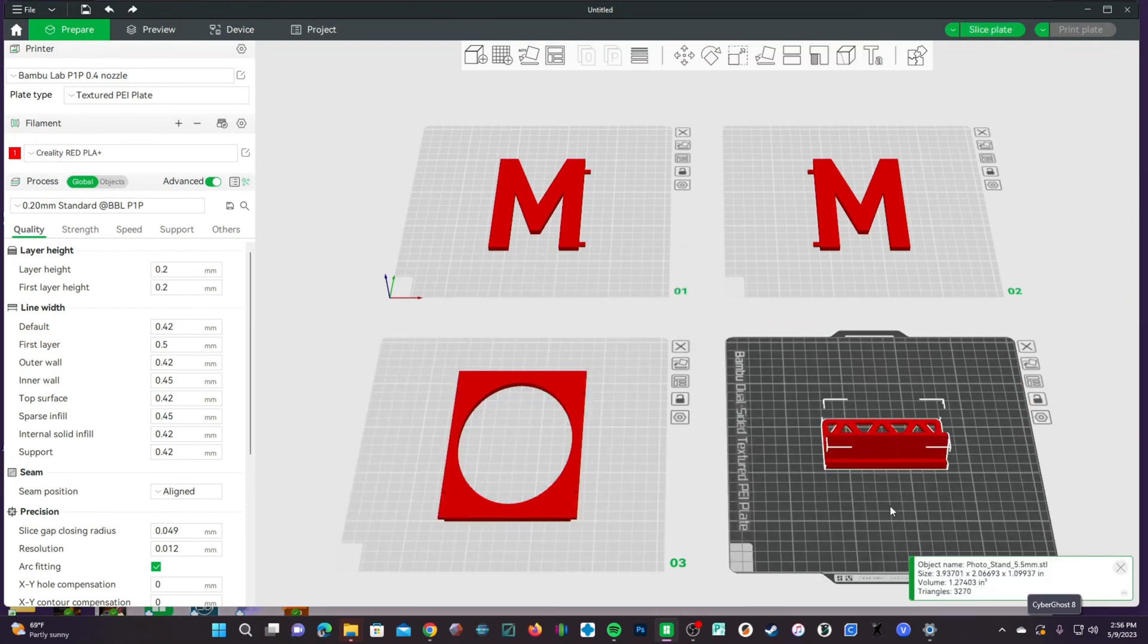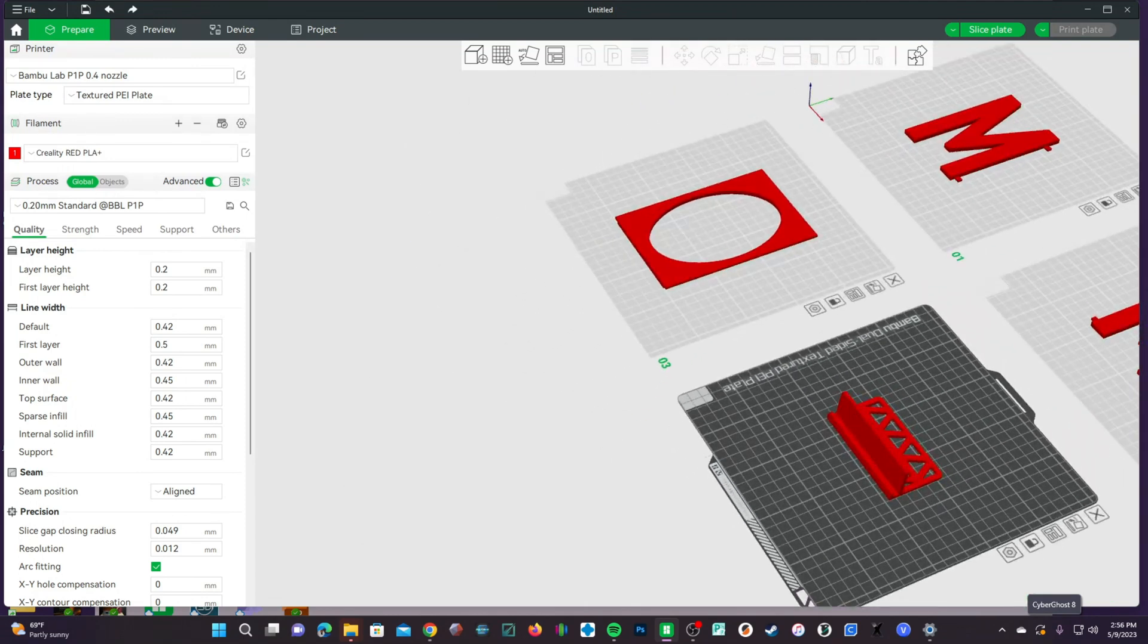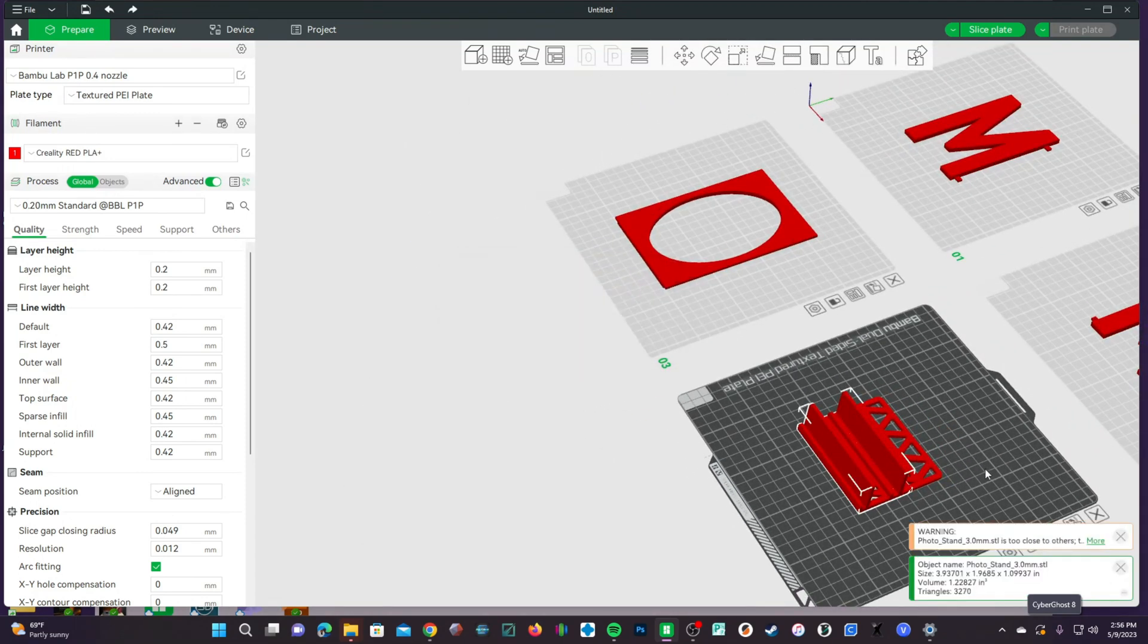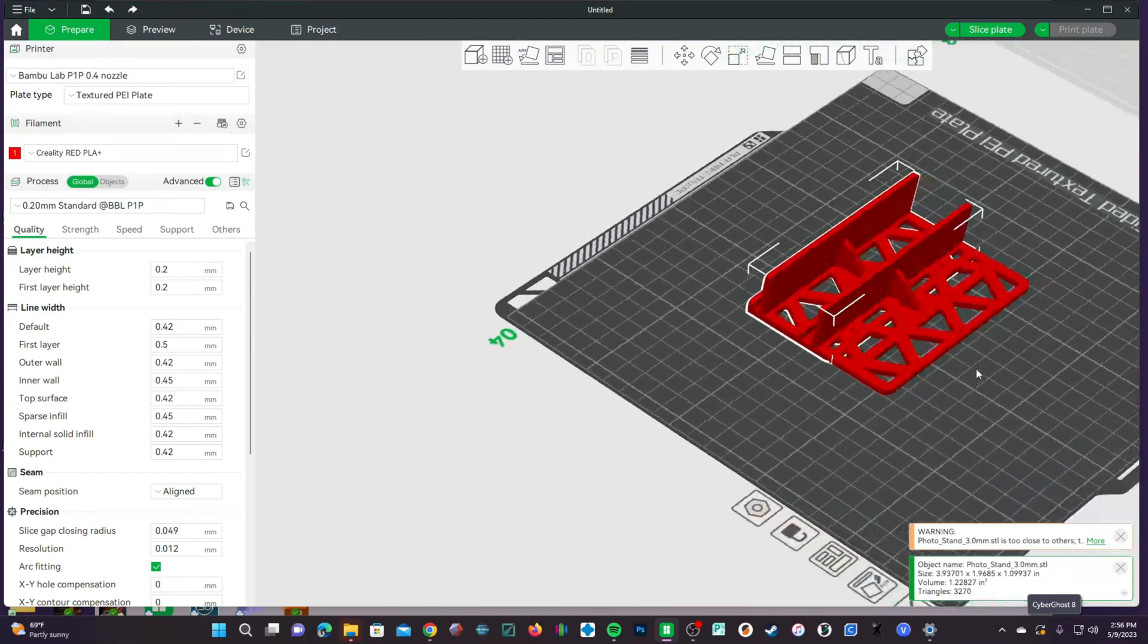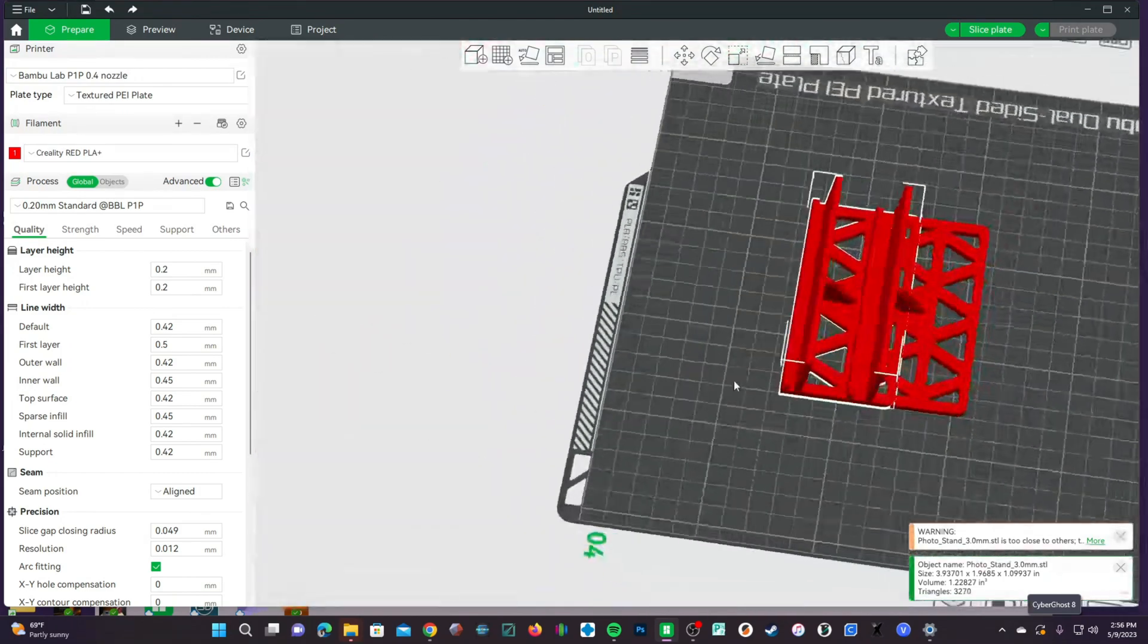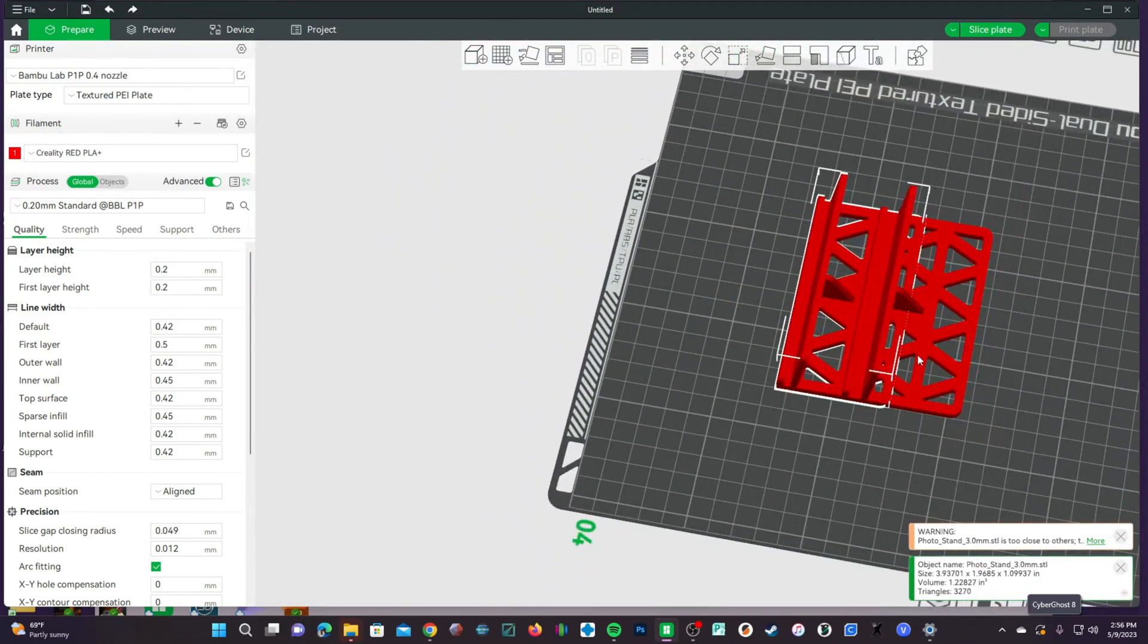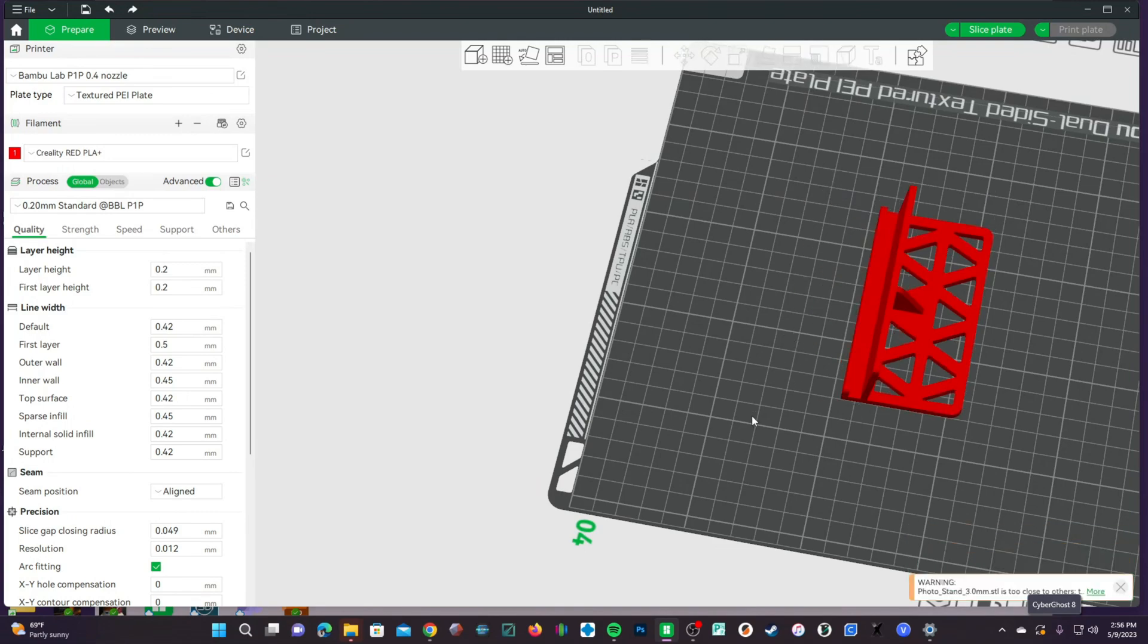You will notice there are two versions of this photo stand. One says 5.5, one says 3.0. It appears that the size difference is almost indistinguishable, so I'm just going to go ahead with the bigger one and use the one that says 5.5 millimeter.